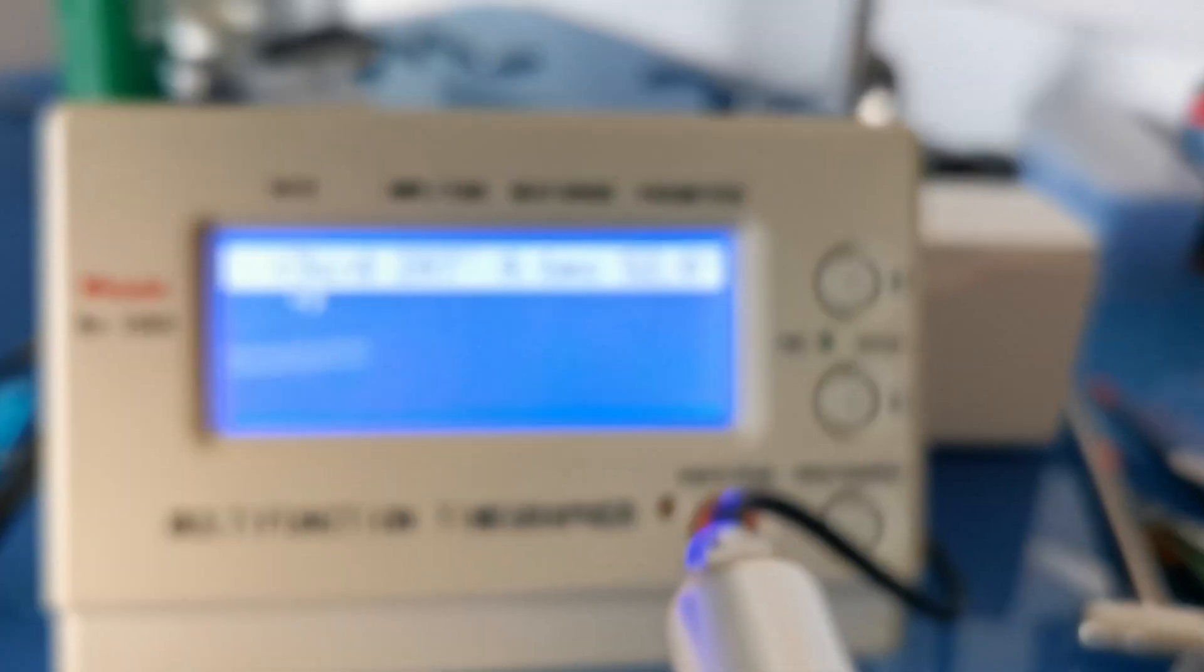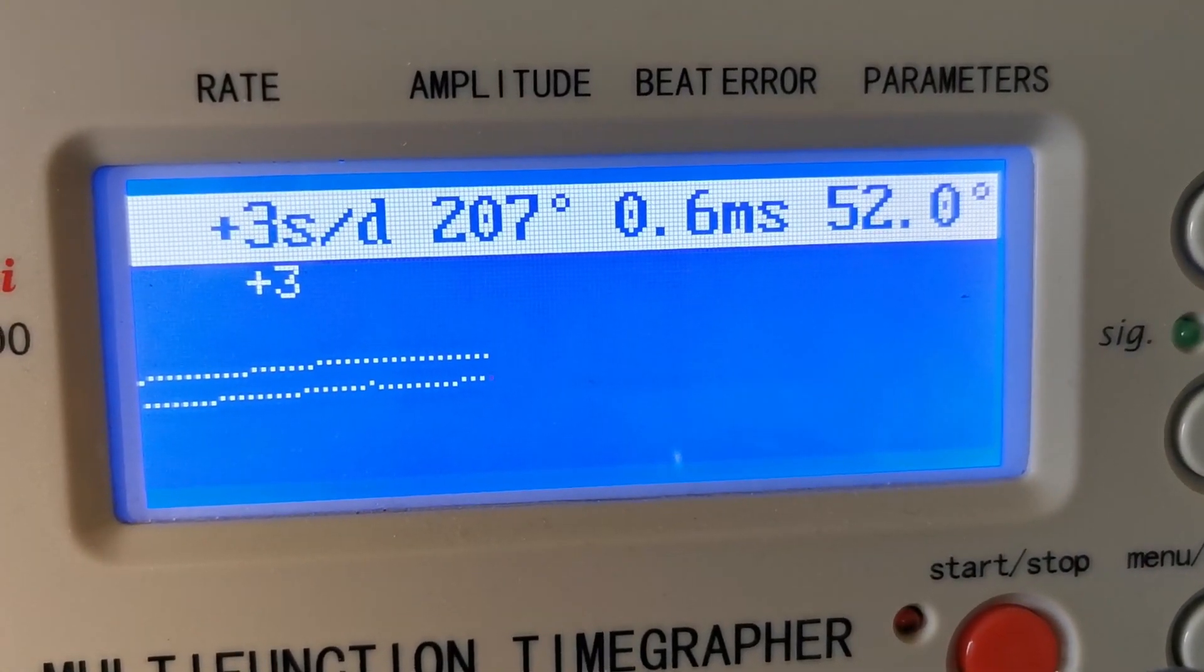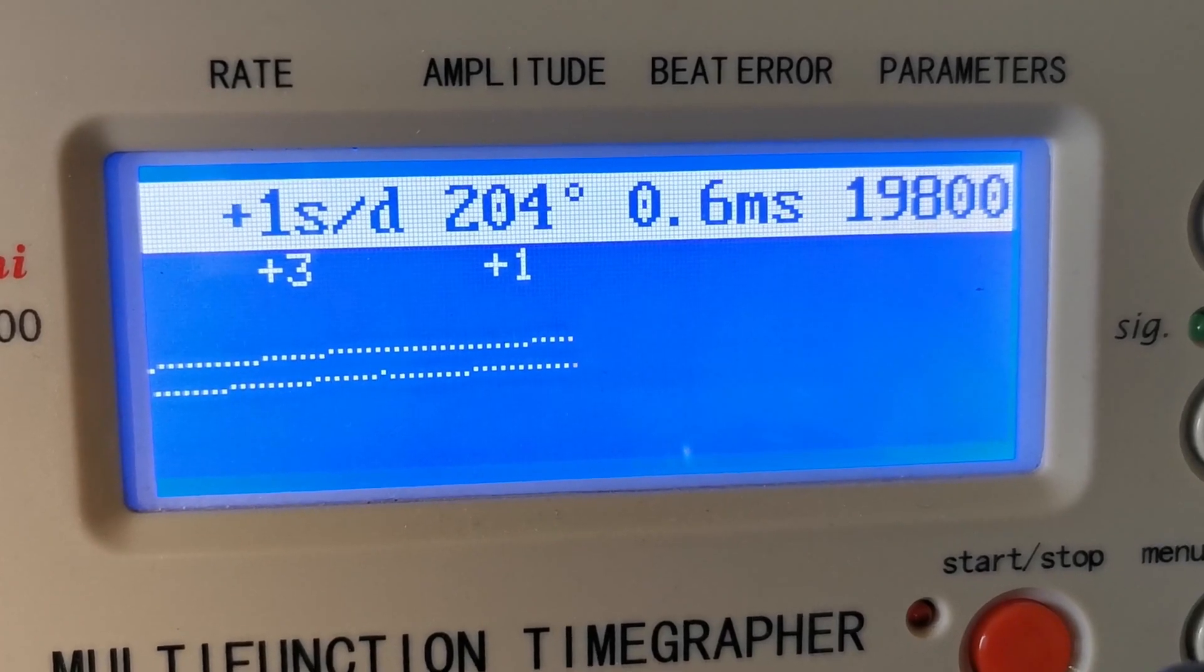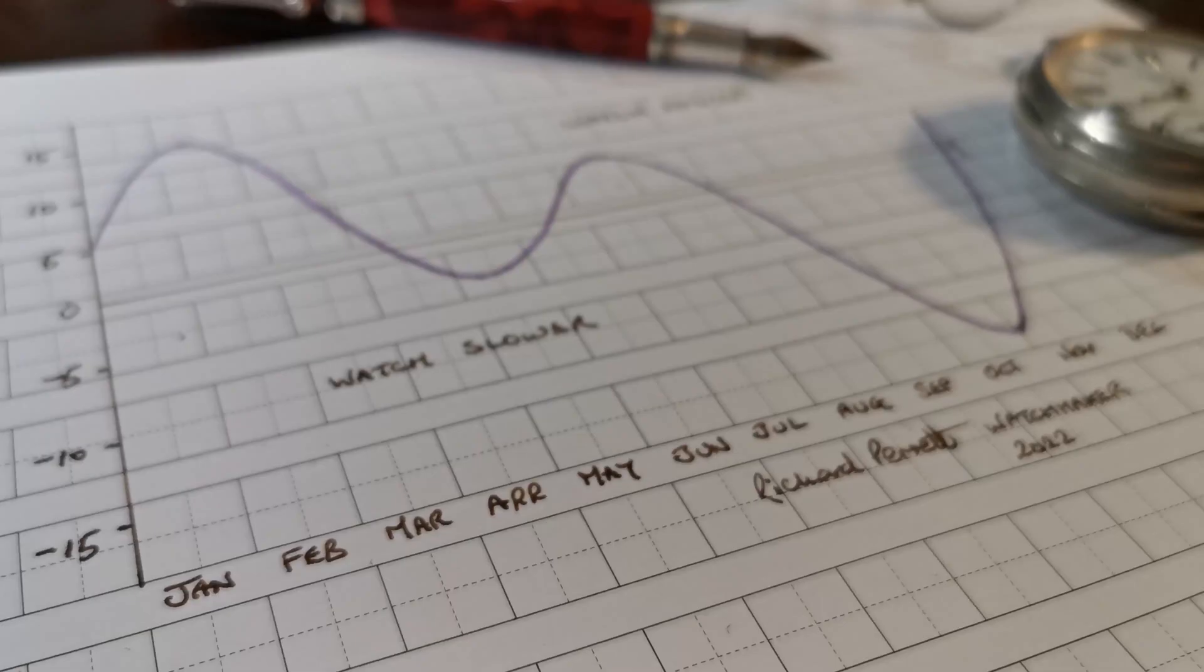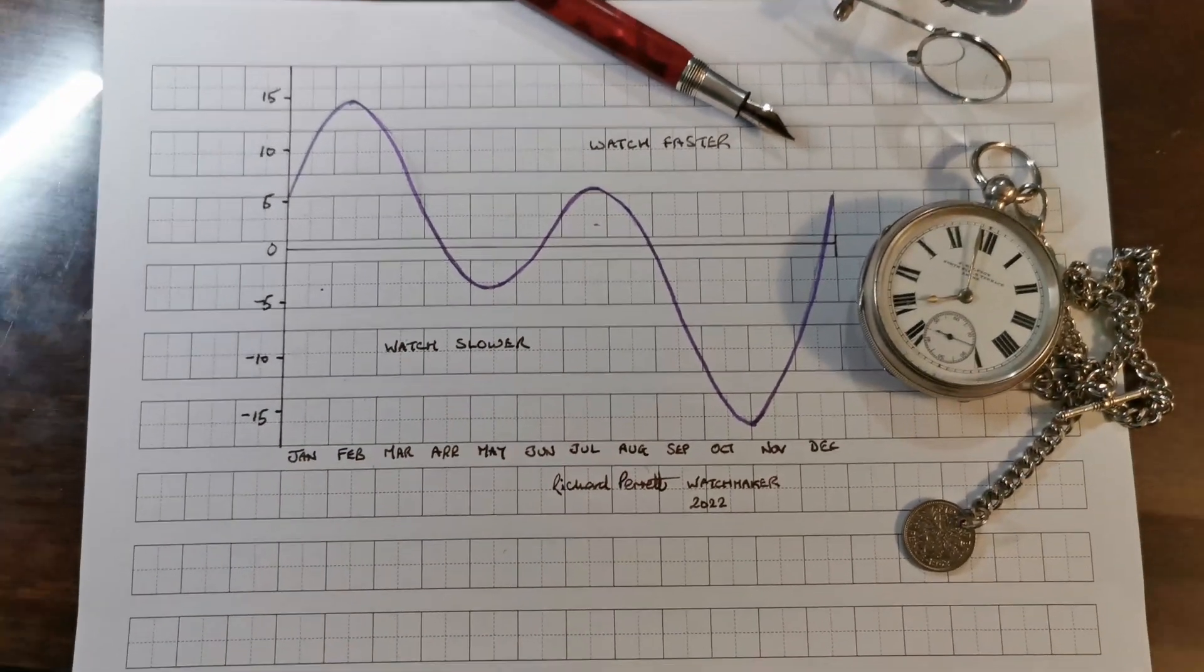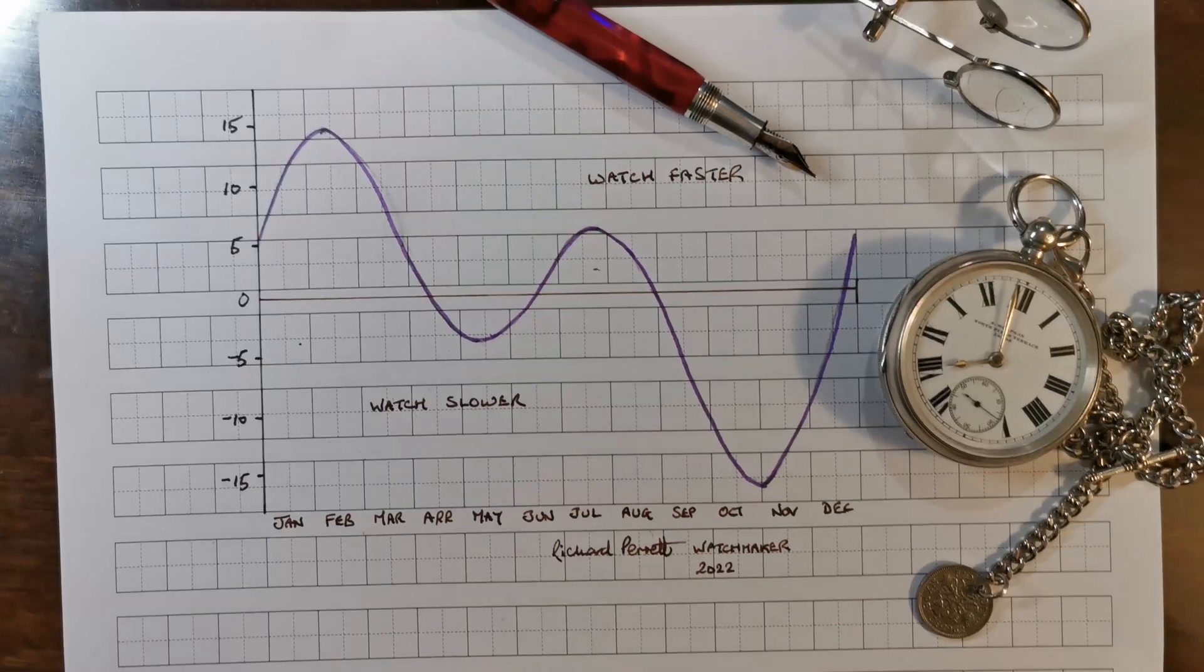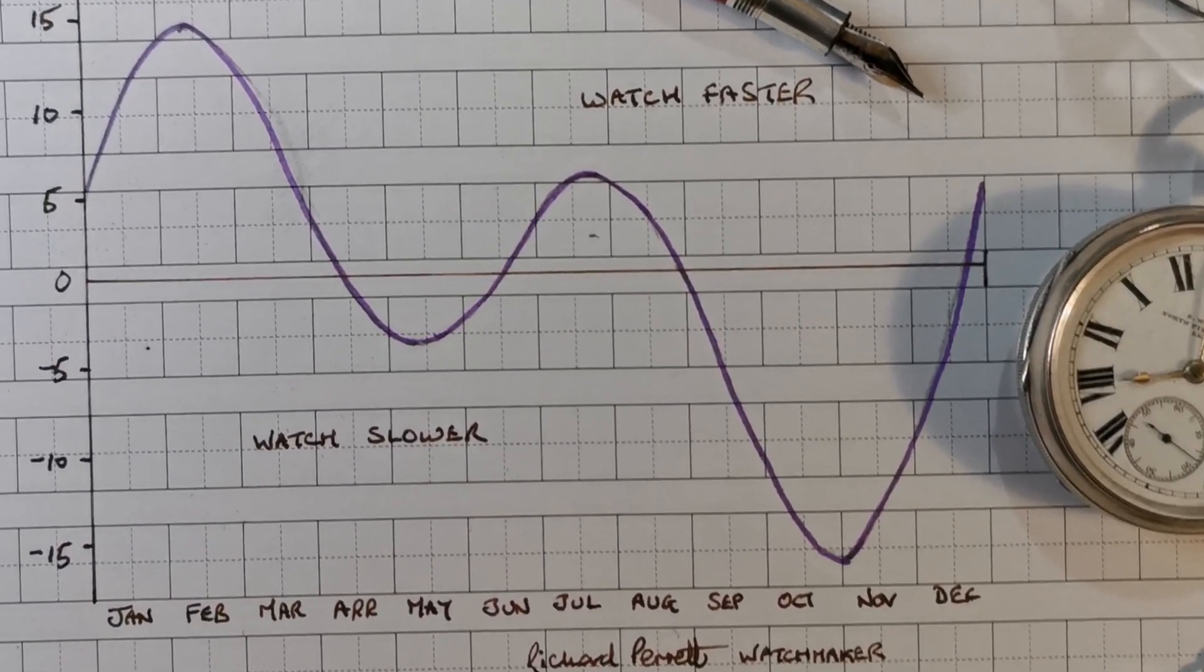Well, with this military spec Rolex from the 1970s, almost regular. This one is actually really good and is only out by a second or so a day. But compared with the natural rhythm of the Sun, it's only accurate four days in the year. And the rest of the time, it's somewhere on this path of inaccuracy from a couple of minutes to 15 minutes a day.